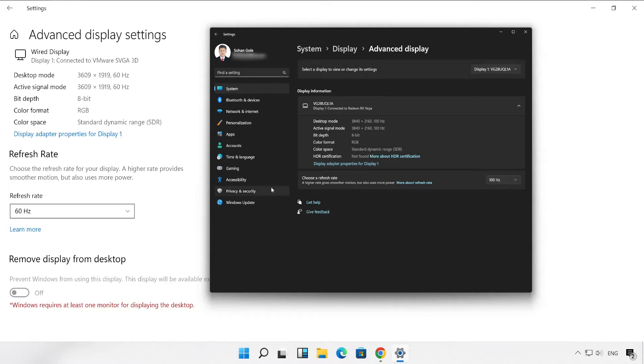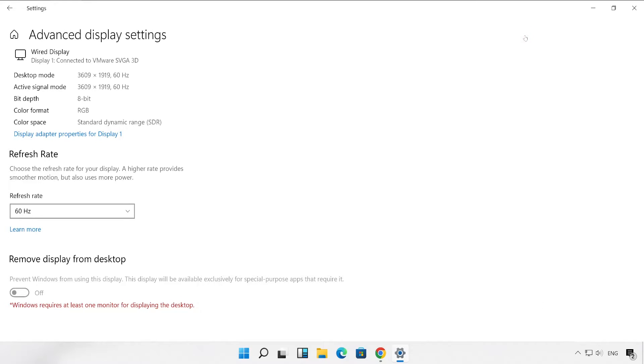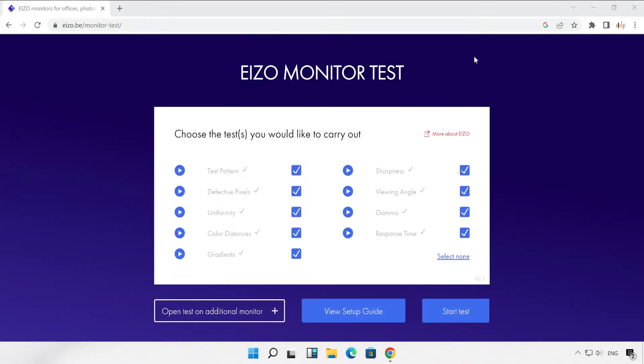Now let me close this. Now we understood what is the refresh rate of your machine. My VM refresh rate is 60 Hertz. So now let's go to the browser and visit one more website.